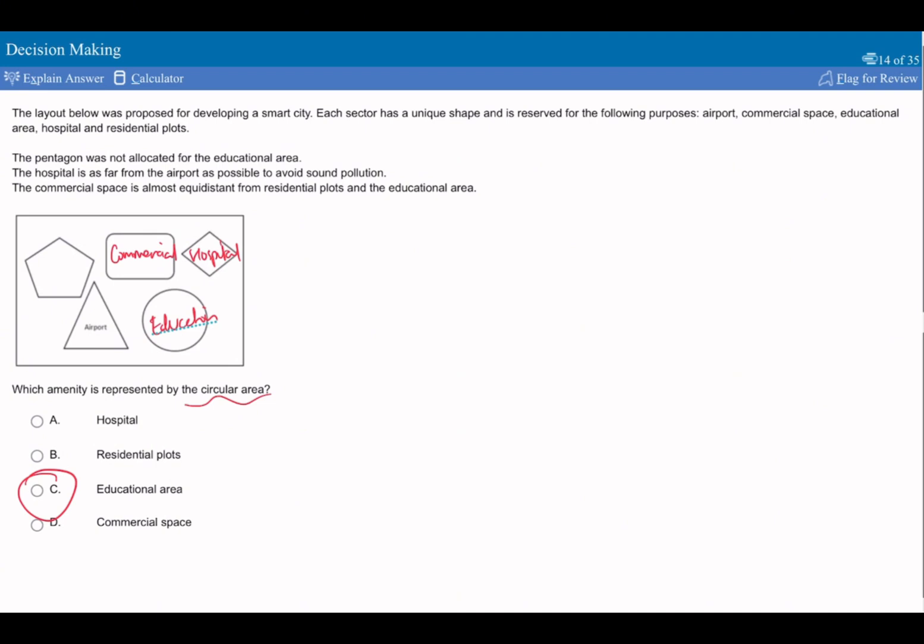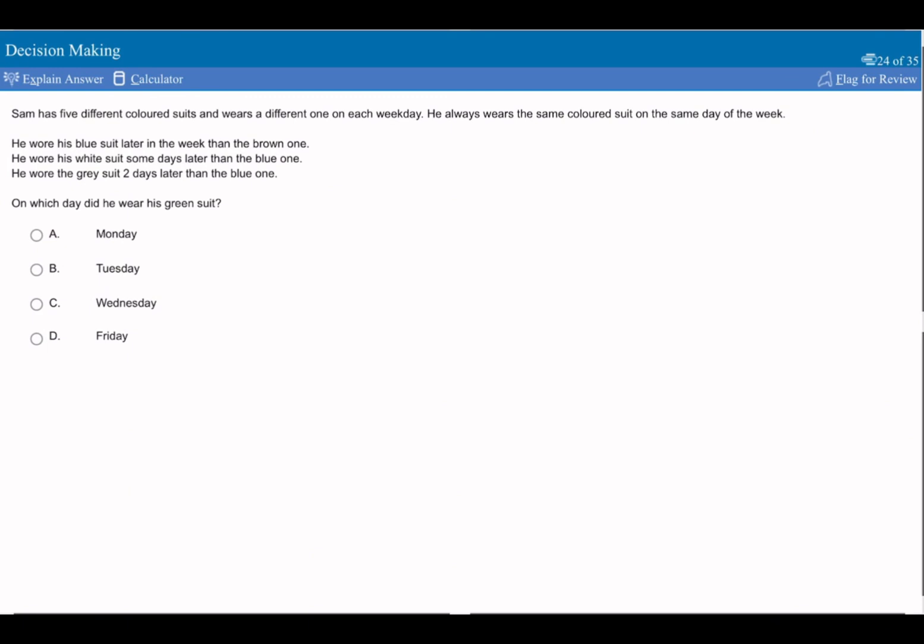Another point I want to mention is often I feel like sometimes the logical puzzles on the official UCAT website are a little bit easier than some of the ones on Medify. So just something to bear in mind. And again, another reason for why you should be trying to do hopefully all of these questions as well as all the practice tests.